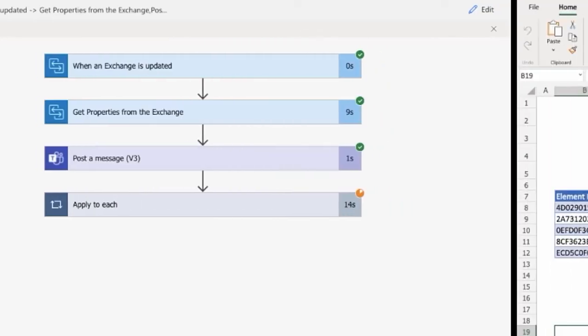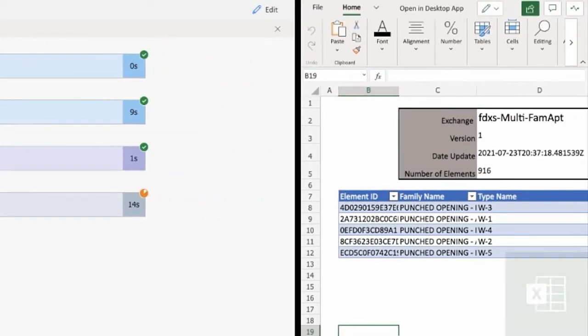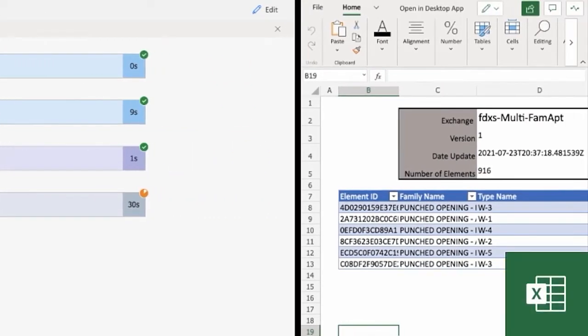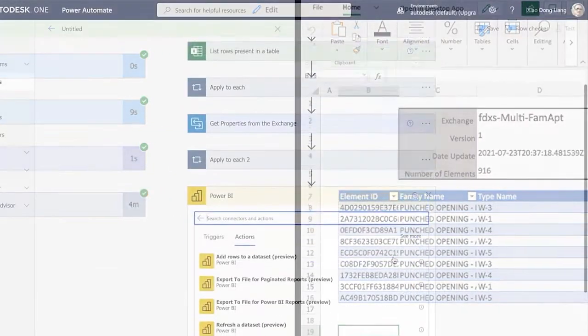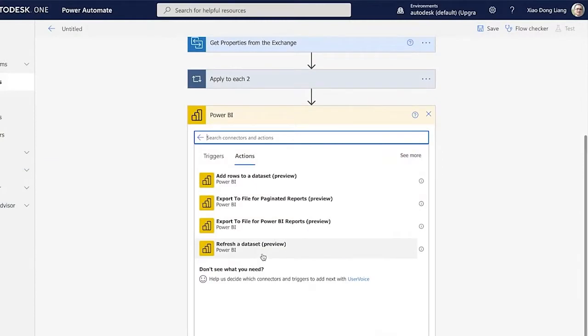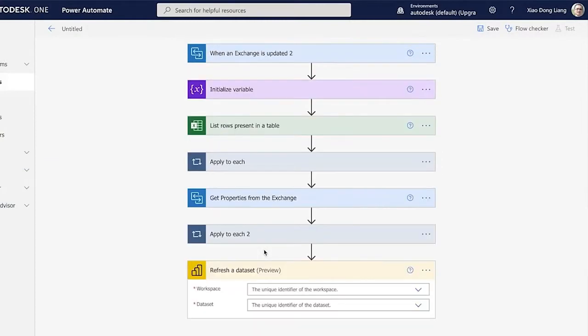For example, you can automatically generate a bill of materials in Excel or send out a report to business executives using Power BI.